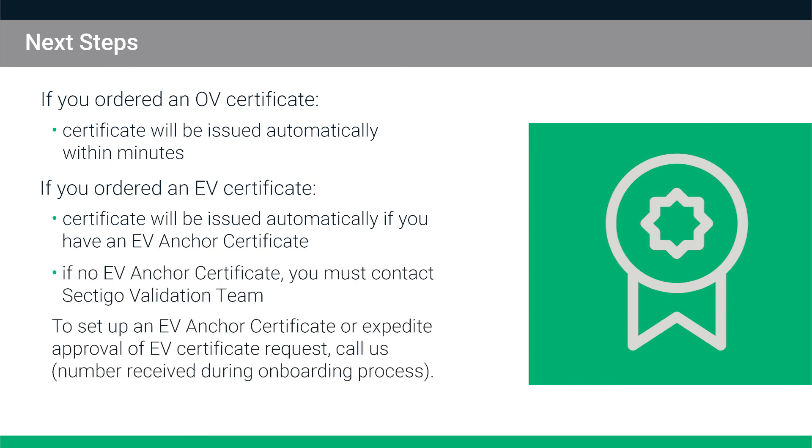To set up an EV anchor certificate or to contact the Sectigo validation team to expedite approval of your EV certificate request, call us at the number you received during the onboarding process.